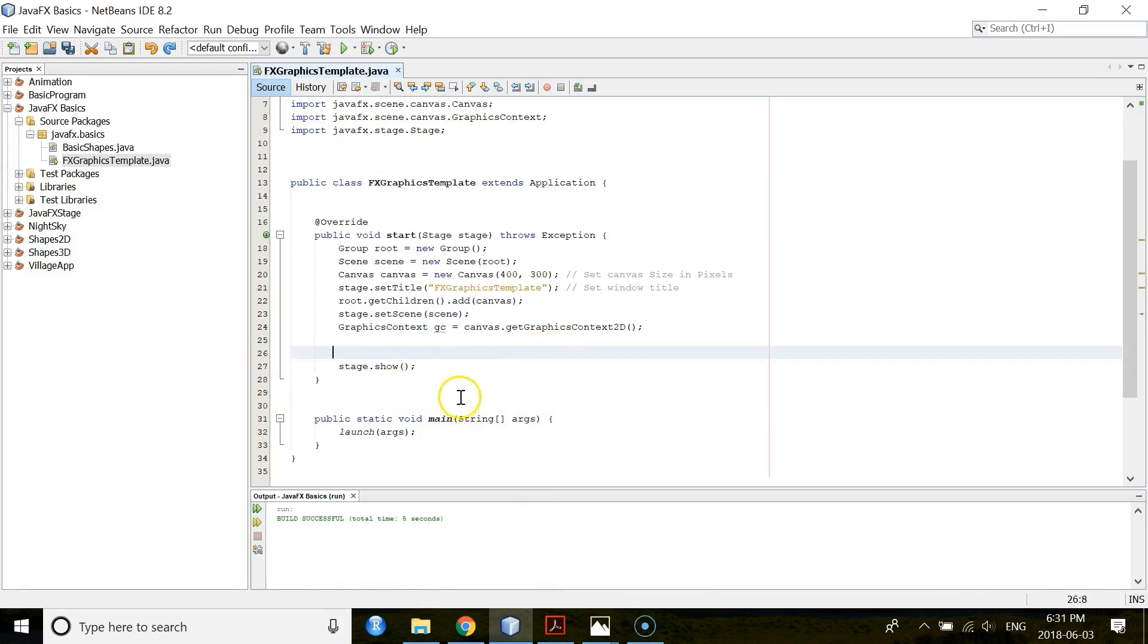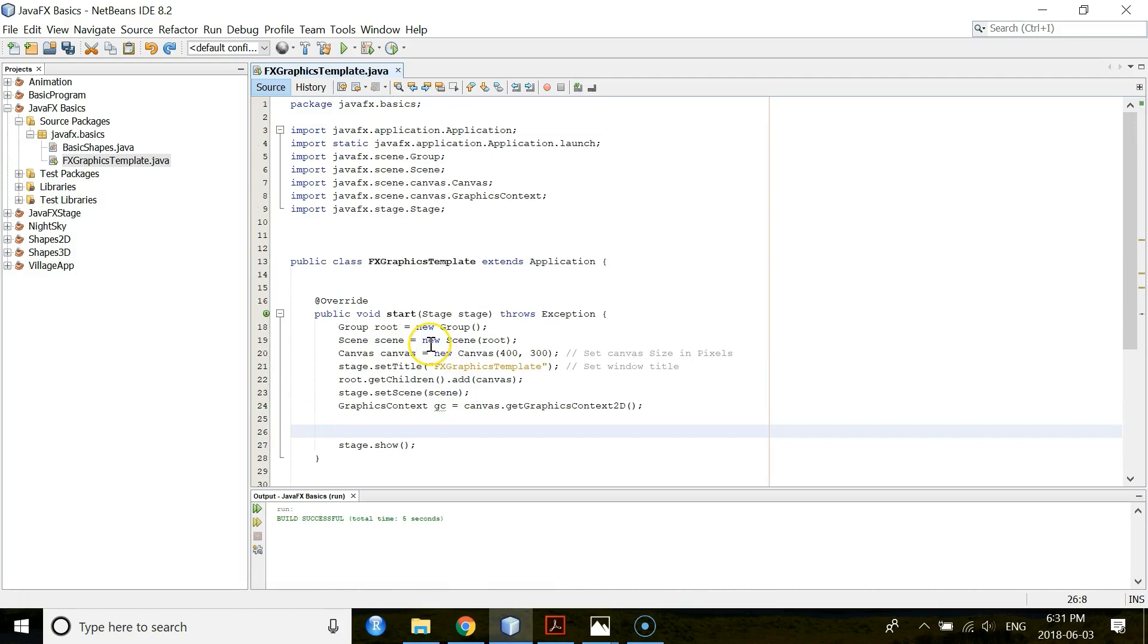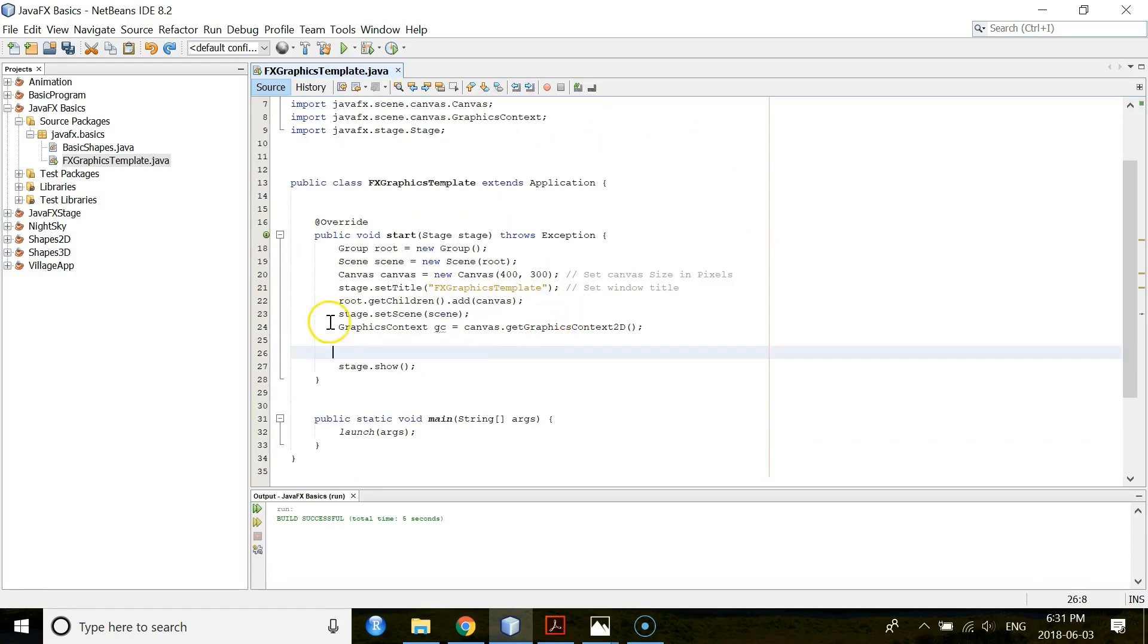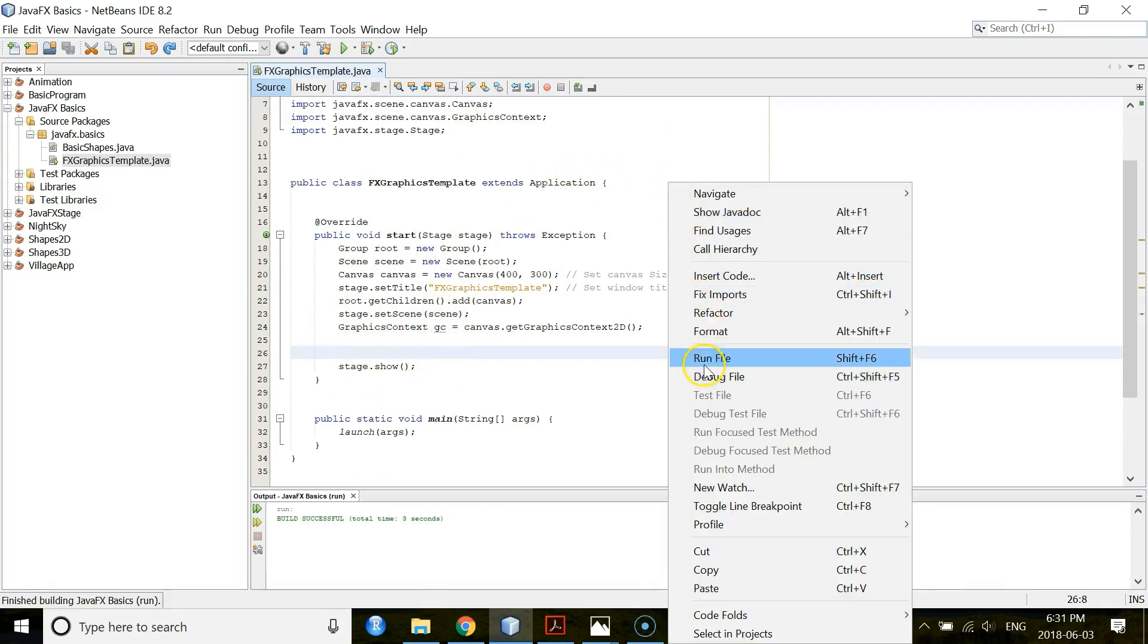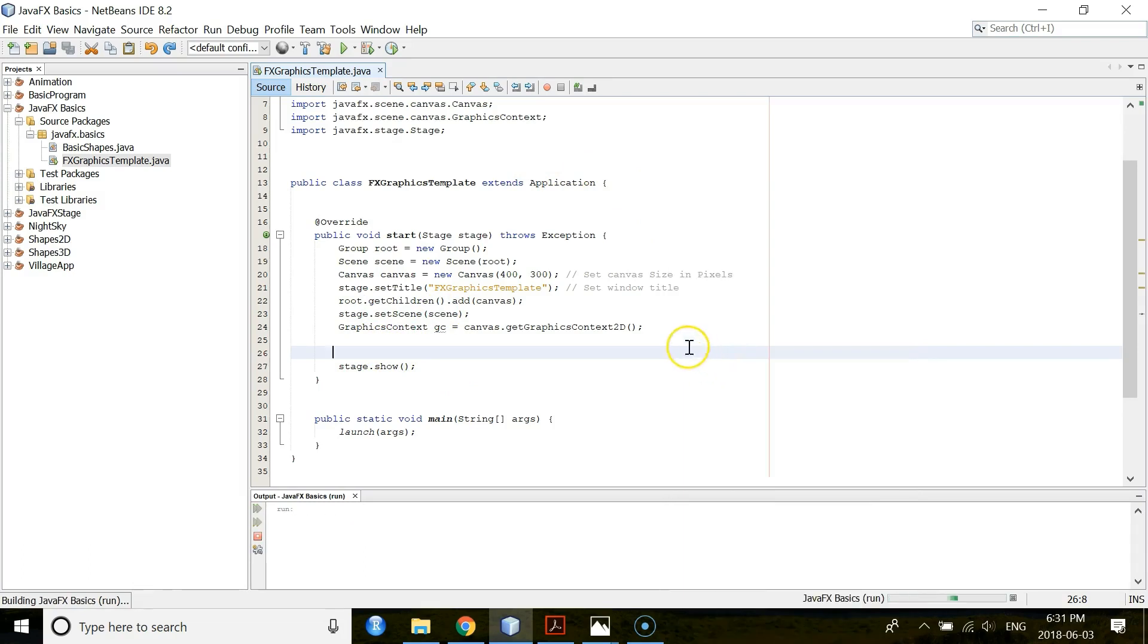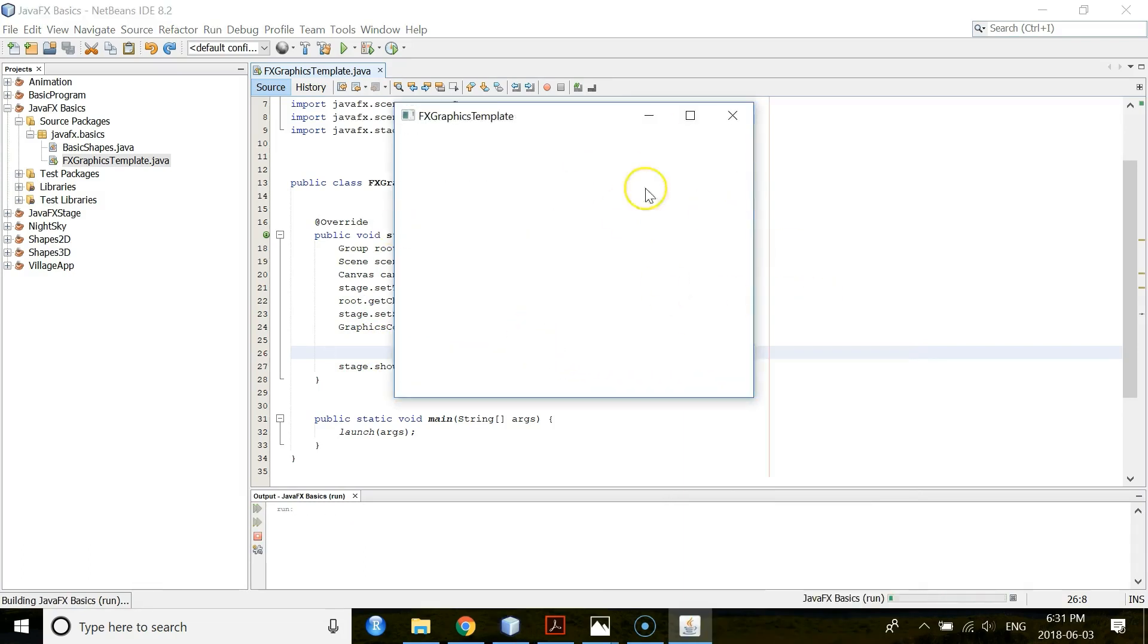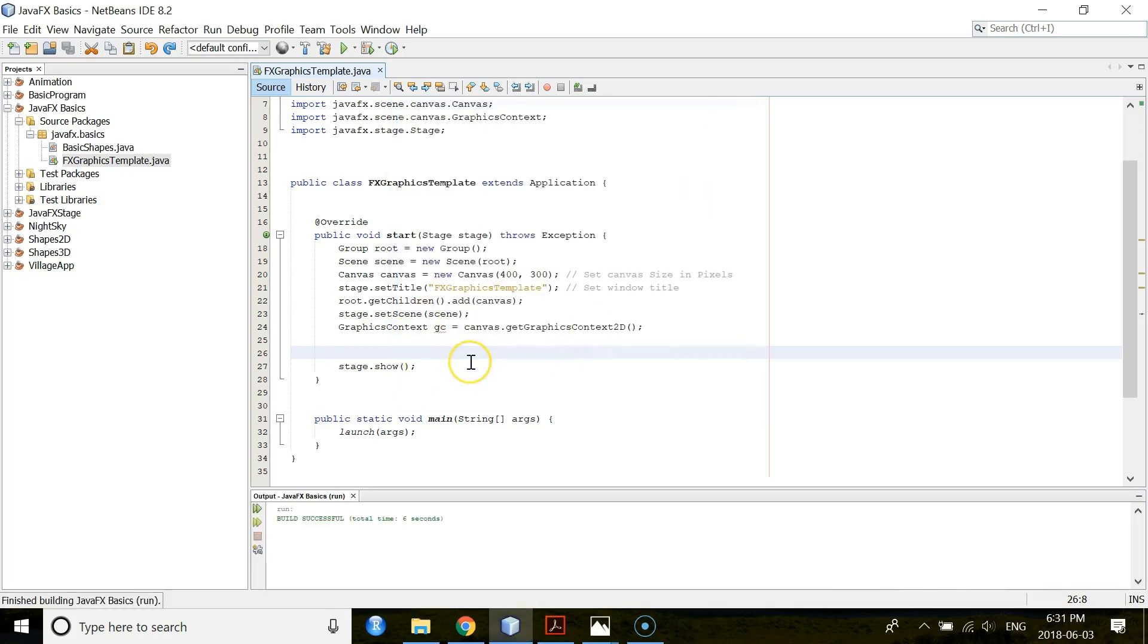Now, you are all set to build a template. So, this is the GraphicsTemplate you have to use here. And this object GC you have to use here. Let's run this template. You have one window here. And you have Canvas. So, that is blank. Because there is no code. Nothing. But your build is successful. That's good.